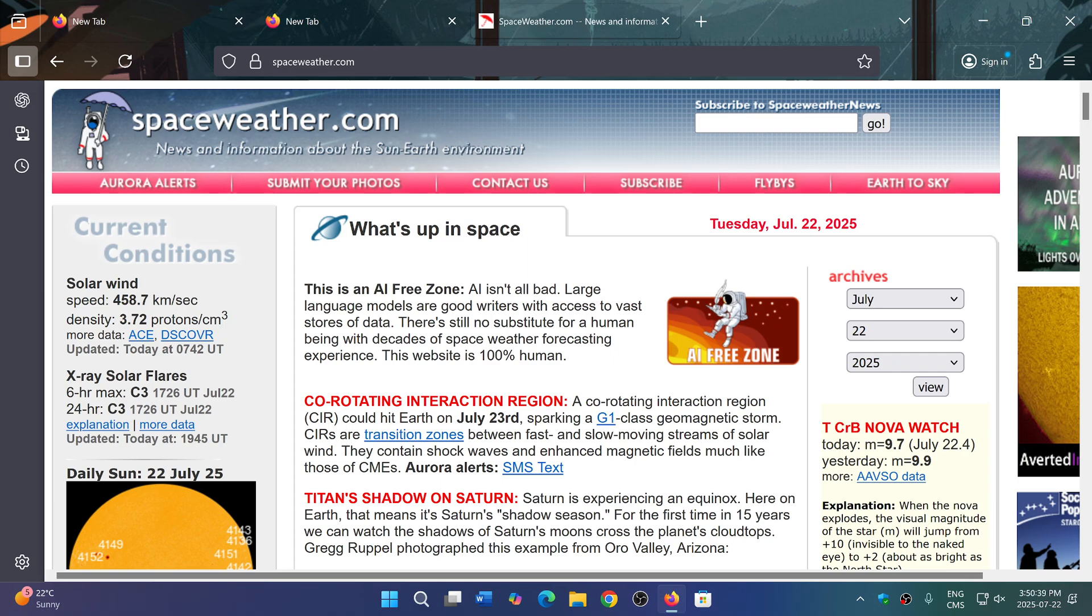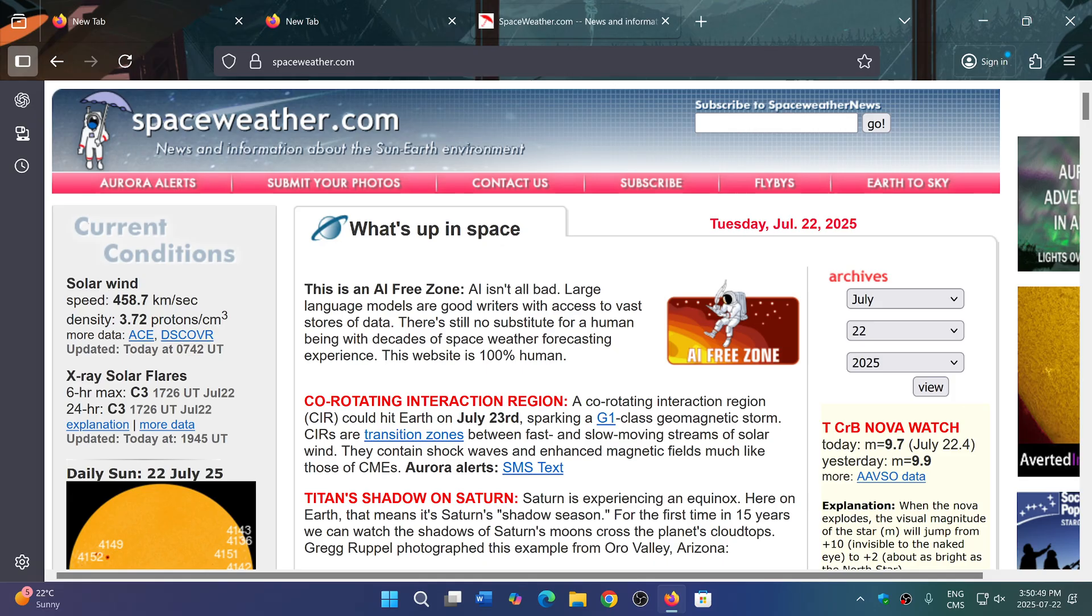It's all done on your PC. They are promising full privacy. Nothing is being sent out to Mozilla. It's really done on your computer itself.